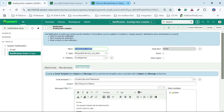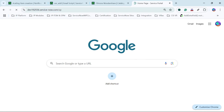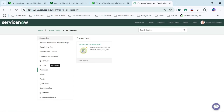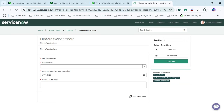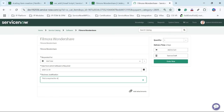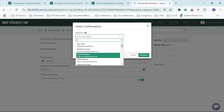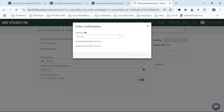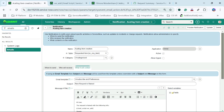Now let's go to the portal and try to raise this catalog item. I will click on 'Request Something', click on 'Software' — this is my catalog item — Filmora Wondershare. Requested For will be 'Able Tutor', Date I will add as tomorrow, and the justification will be 'This is required for my project.' So I will raise this request, select 'Able Tutor', and our catalog item is already submitted. Now we will check the logs whether the email is sent or not.